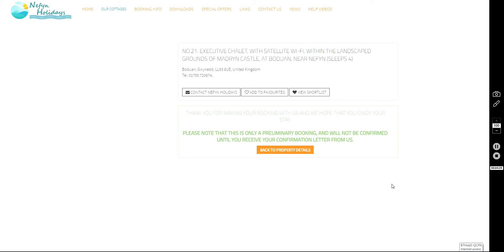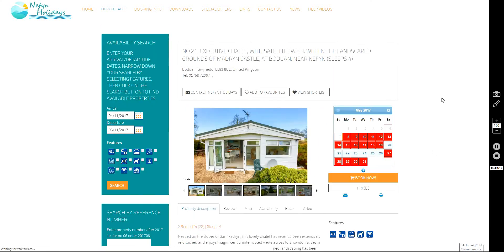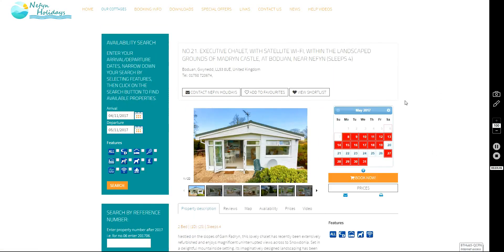So if you want to go back to see the property that you've booked, just click there, go back to the Nevin Holidays page, and that's the chalet you've booked.